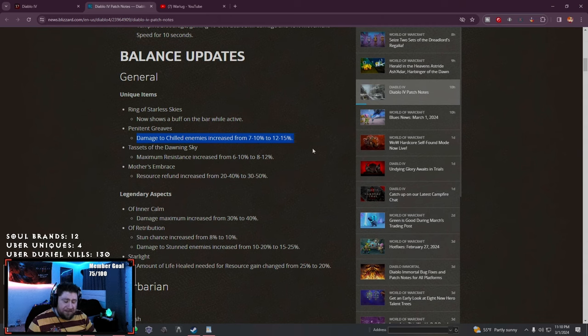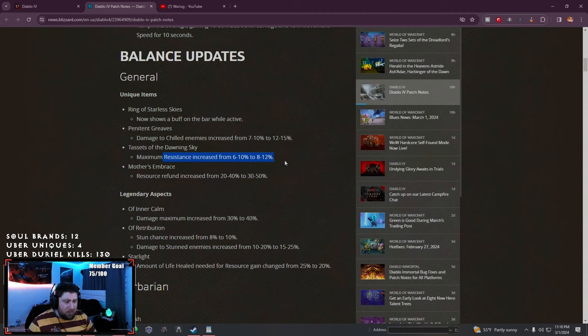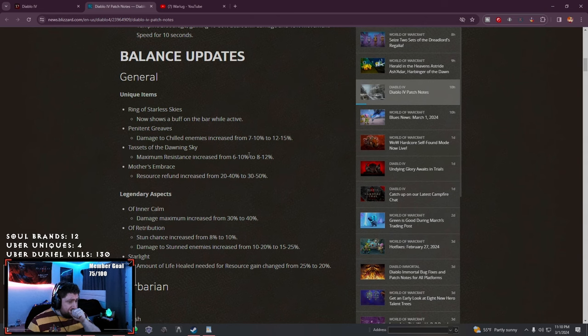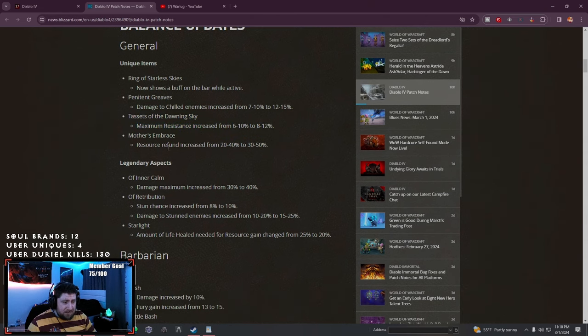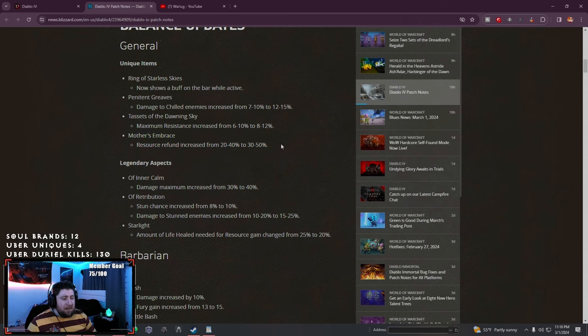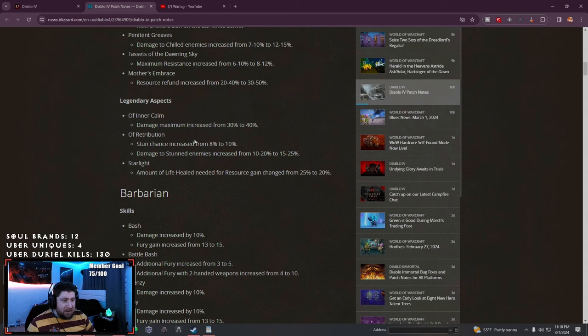Penitent Greaves chill damage is increased. The Dawning Sky maximum resistances increased. I don't think anybody really uses these leggings but it'll be interesting. Mother's Embrace resource refund increased up to 50%, which is nice.